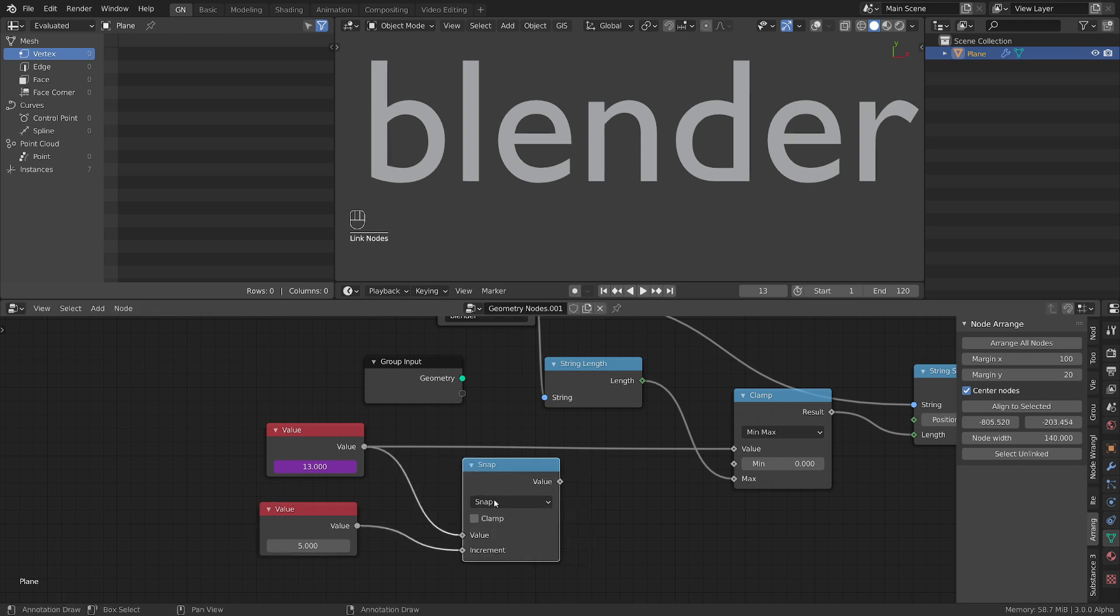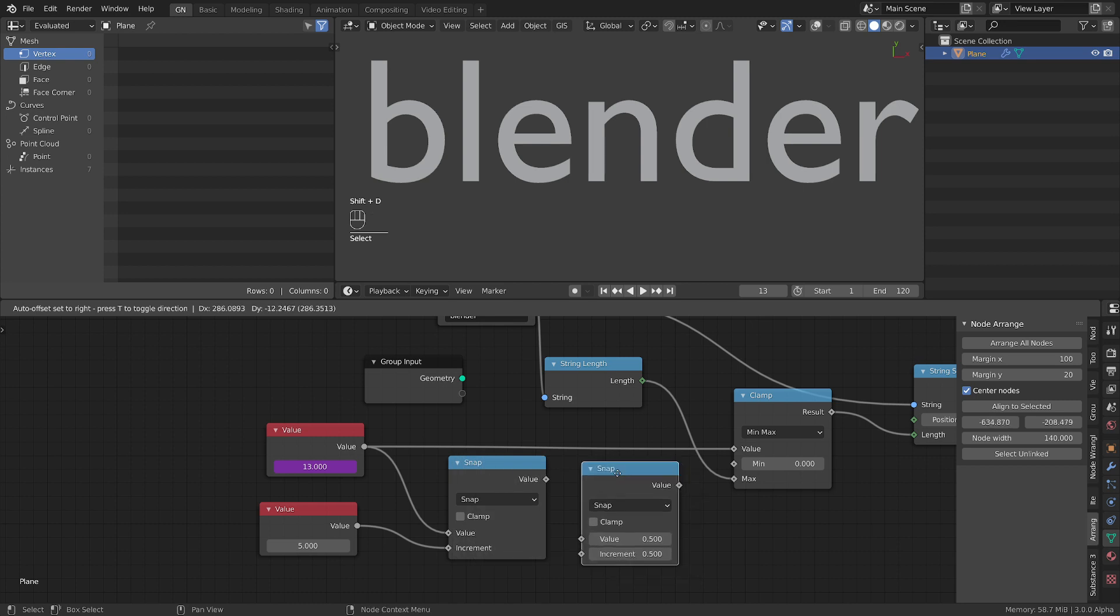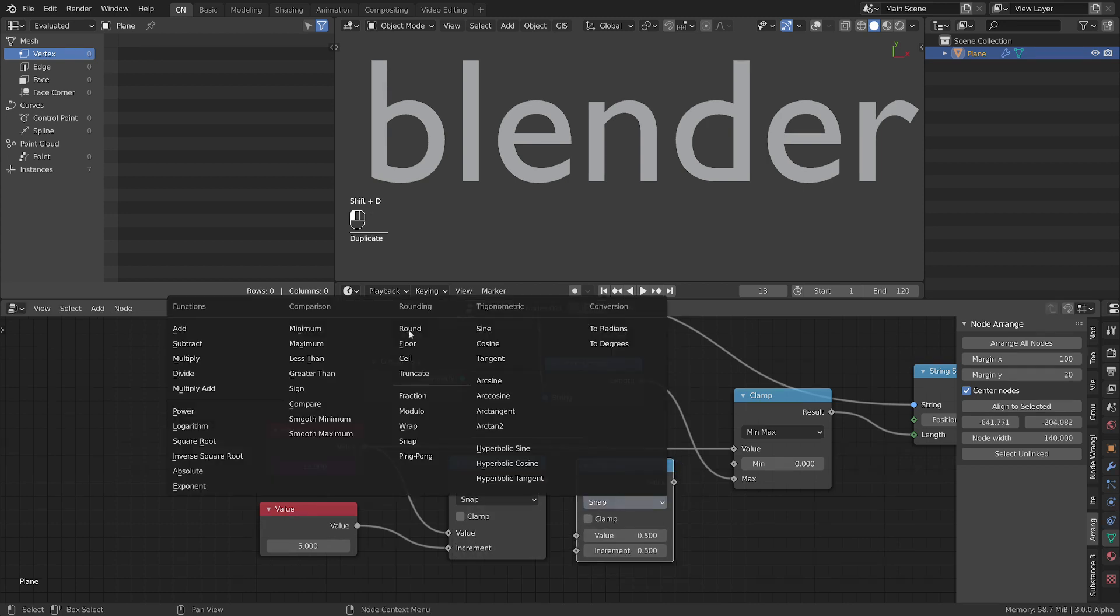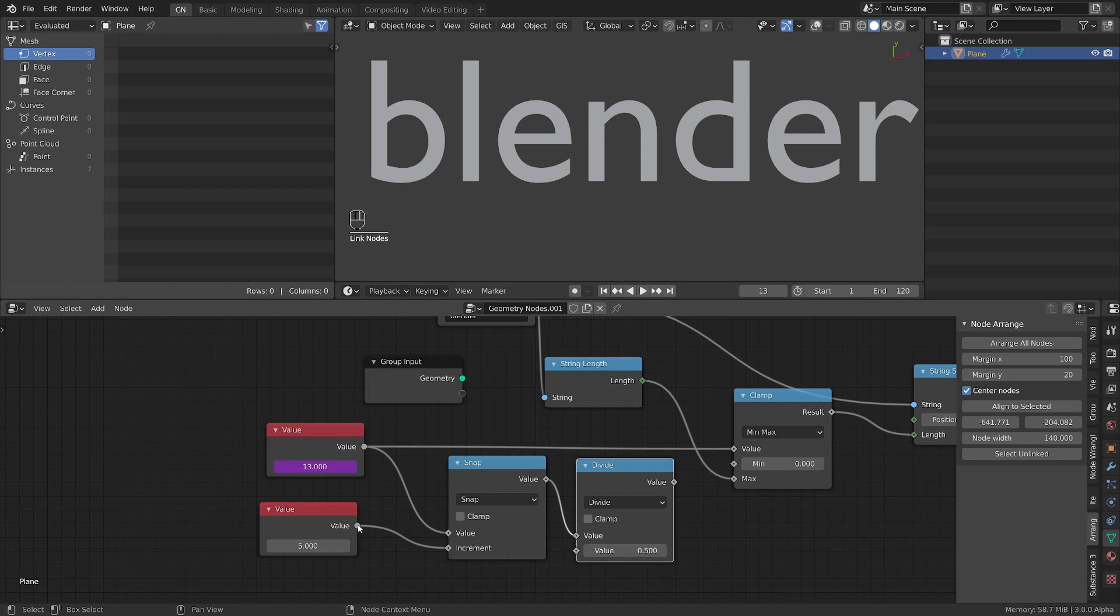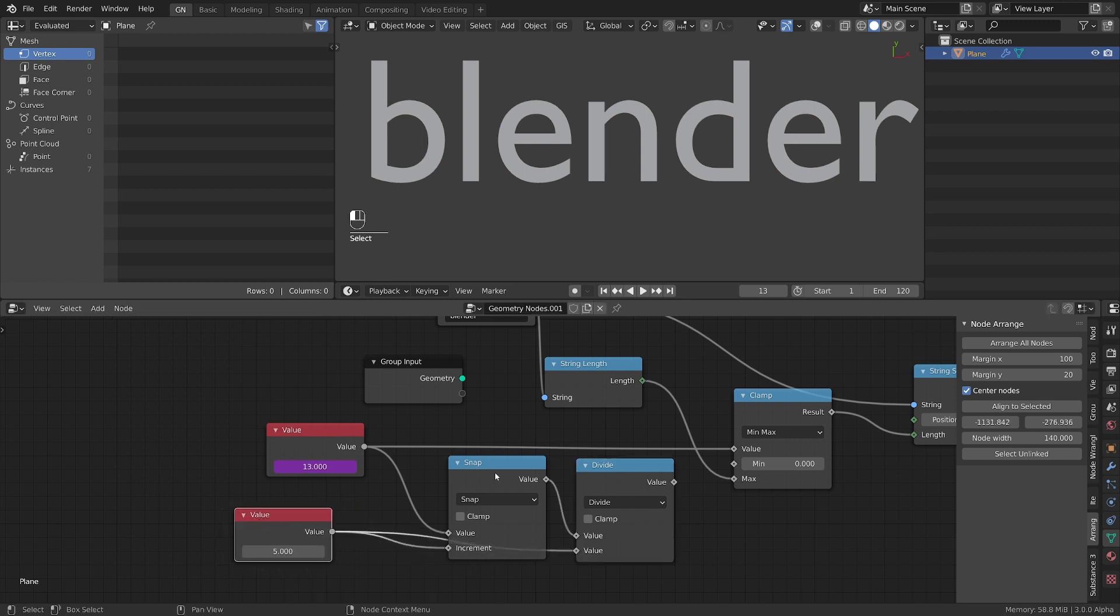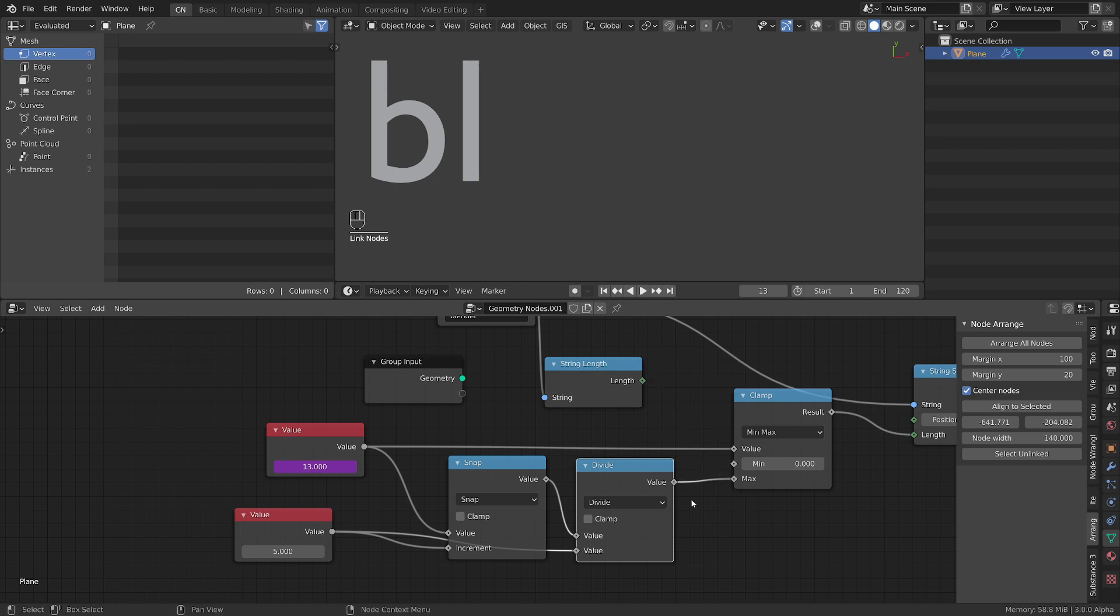We will fit the frame here and we will duplicate this node. Switch it to divide. We will fit this value here and we will divide it by the same number here and plug this into our clamp node.